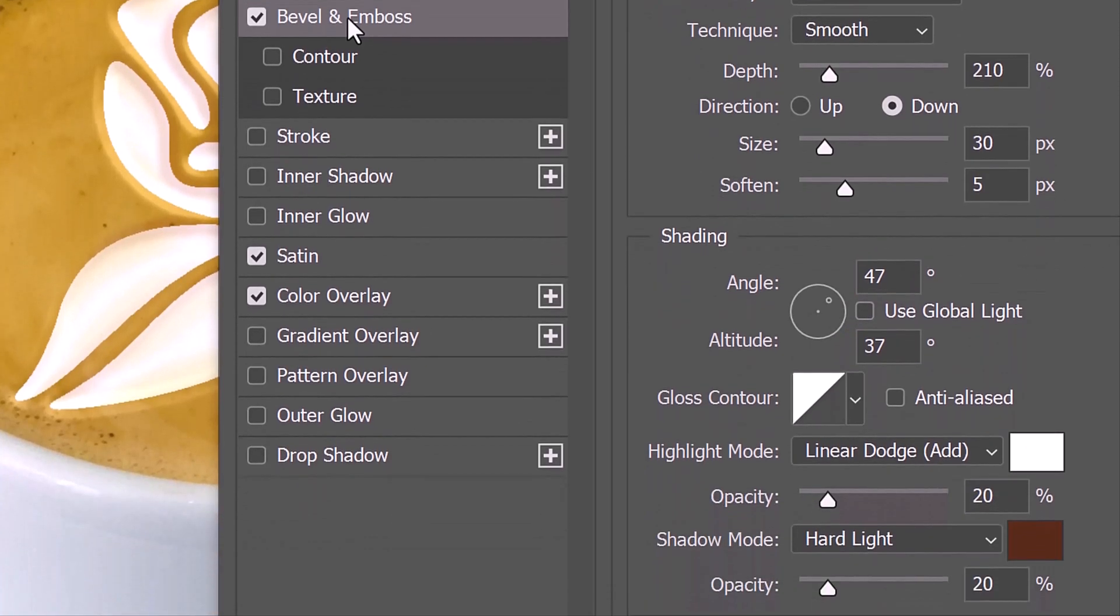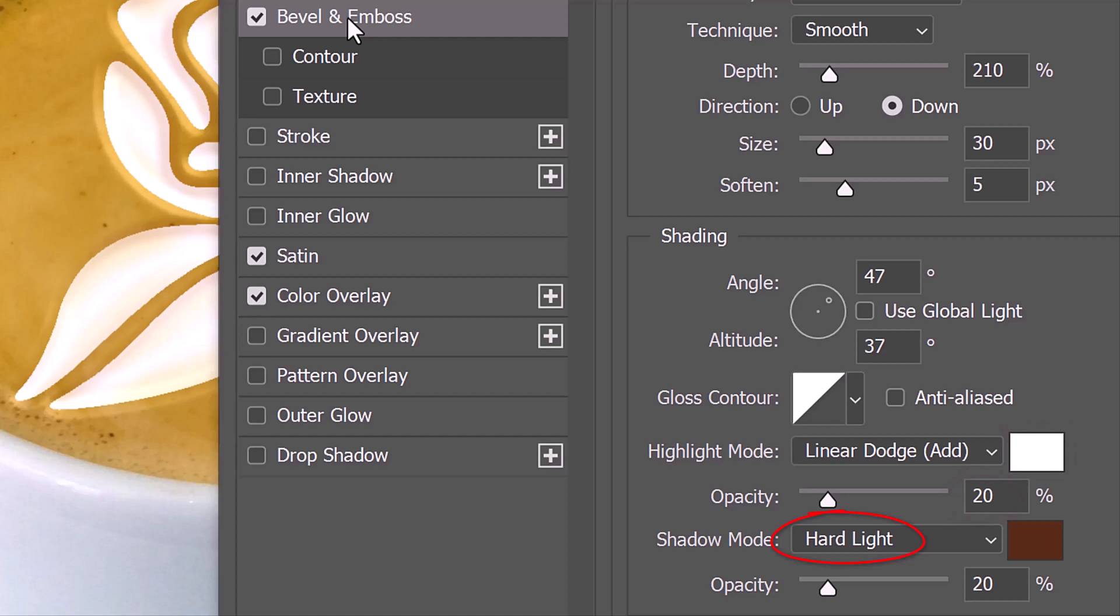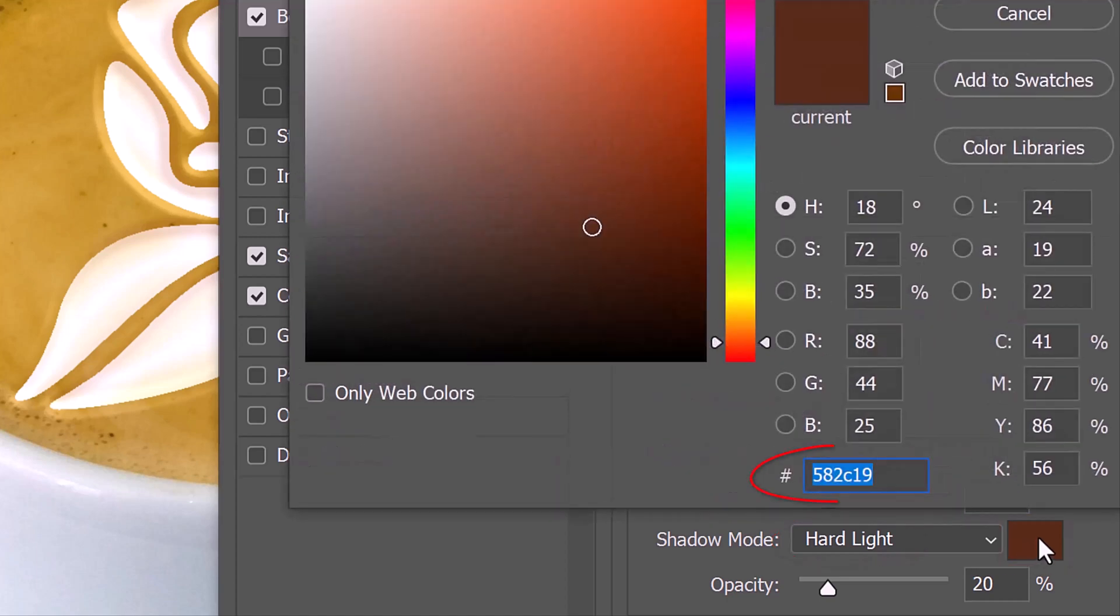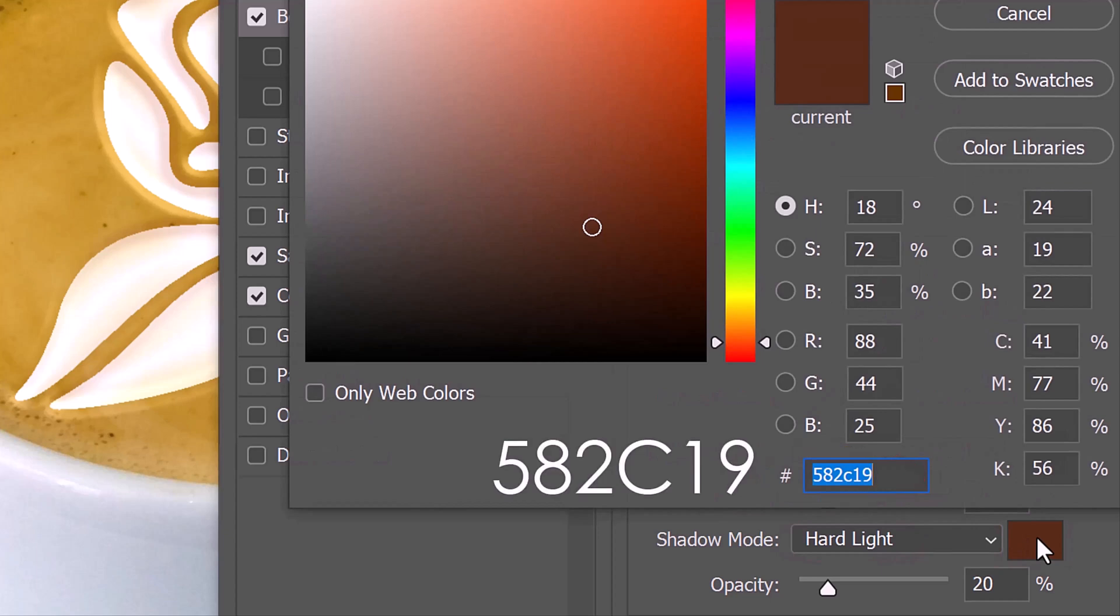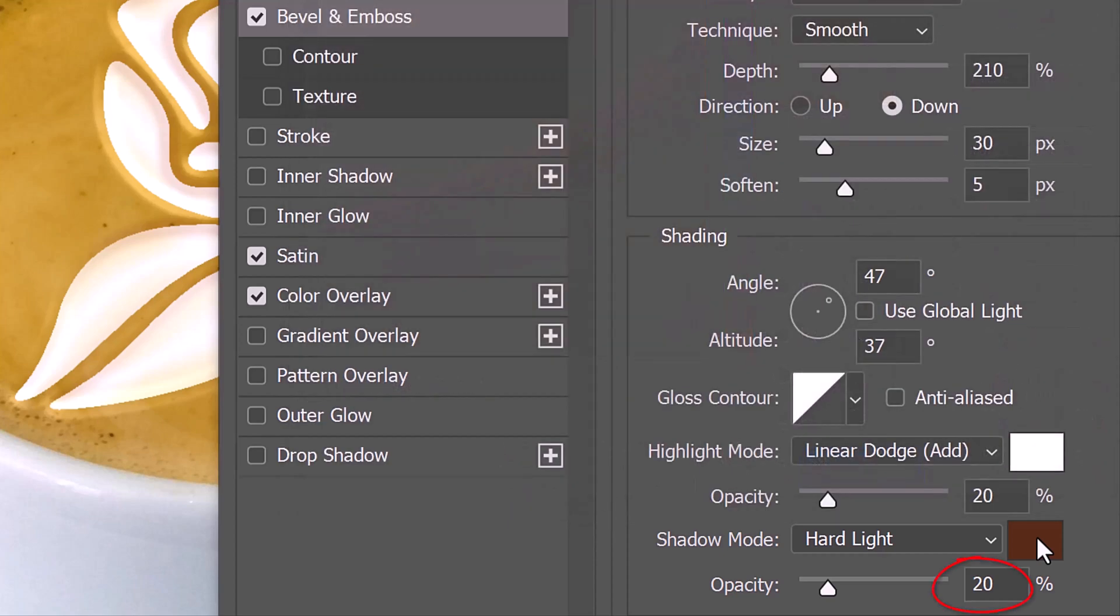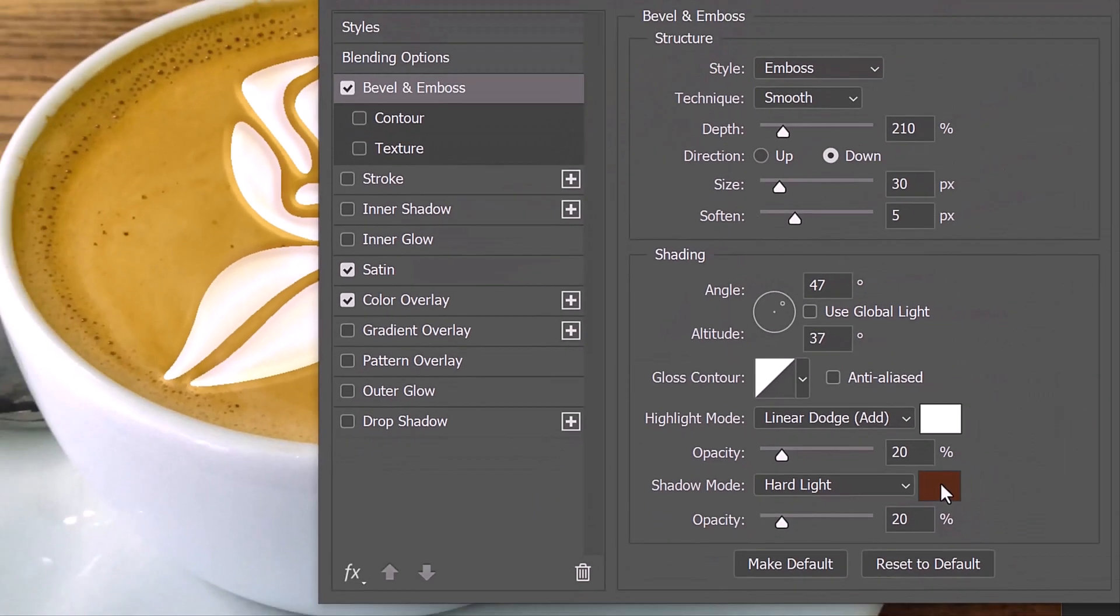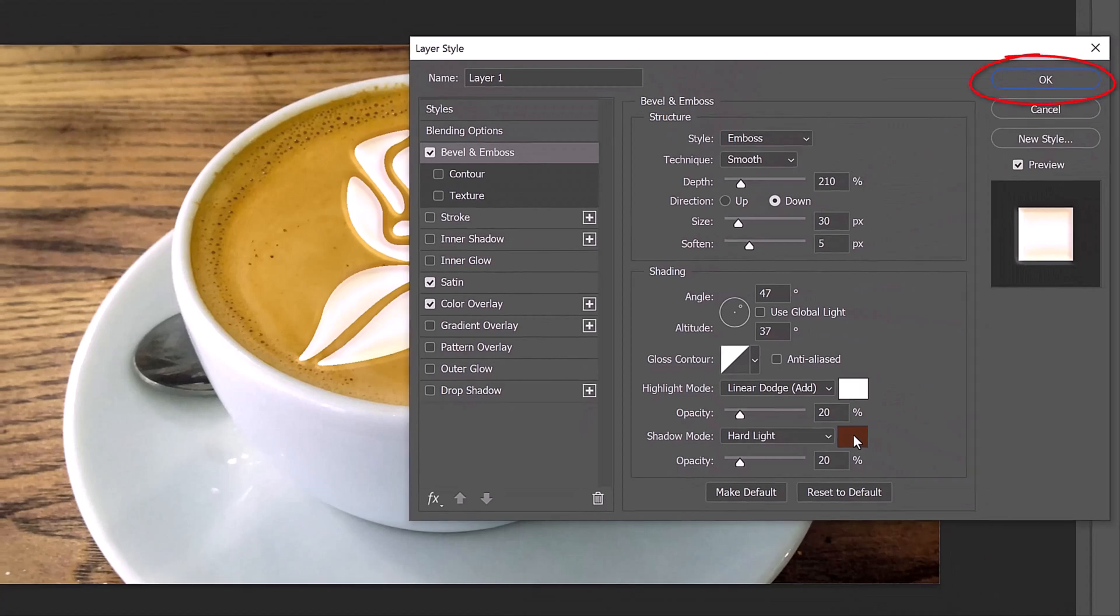The Highlight Mode is Linear Dodge. The Color is White and the Opacity is 20%. The Shadow Mode is Hard Light. Click the color box and type in 582C19. Its opacity is also 20%. Then, click OK or press Enter or Return.